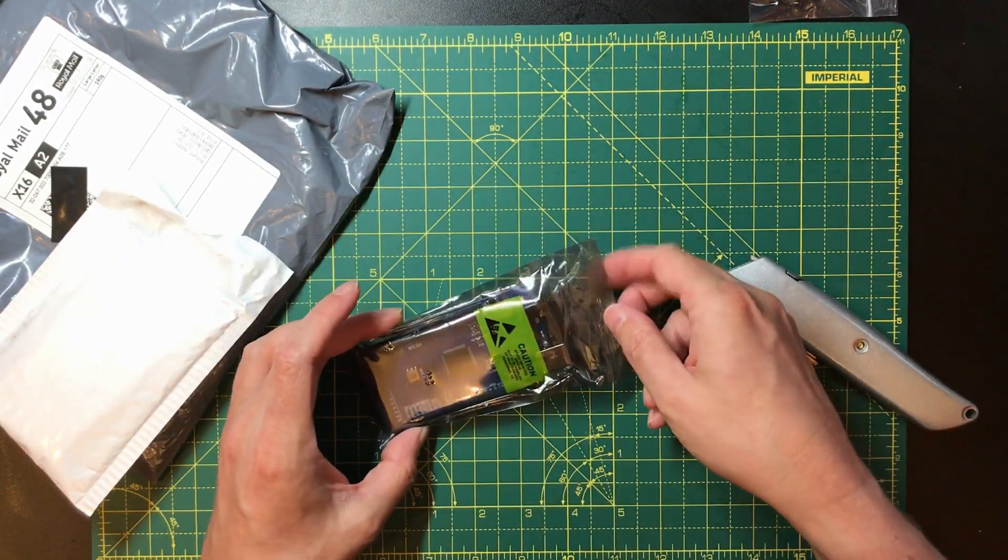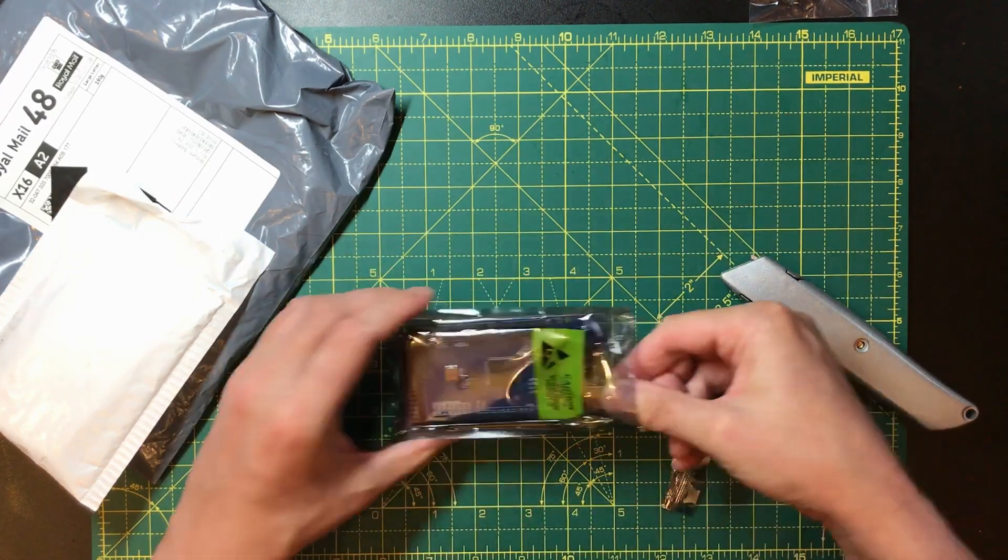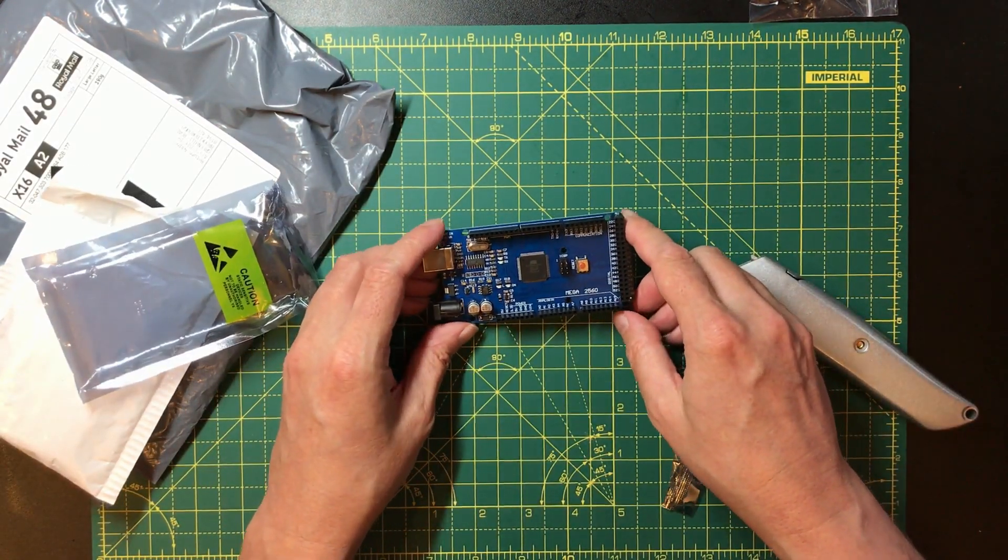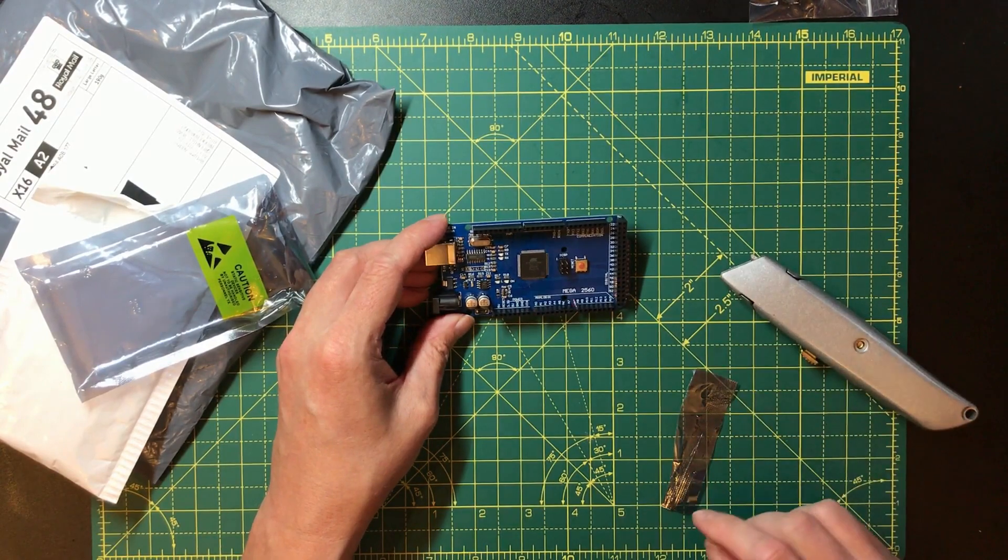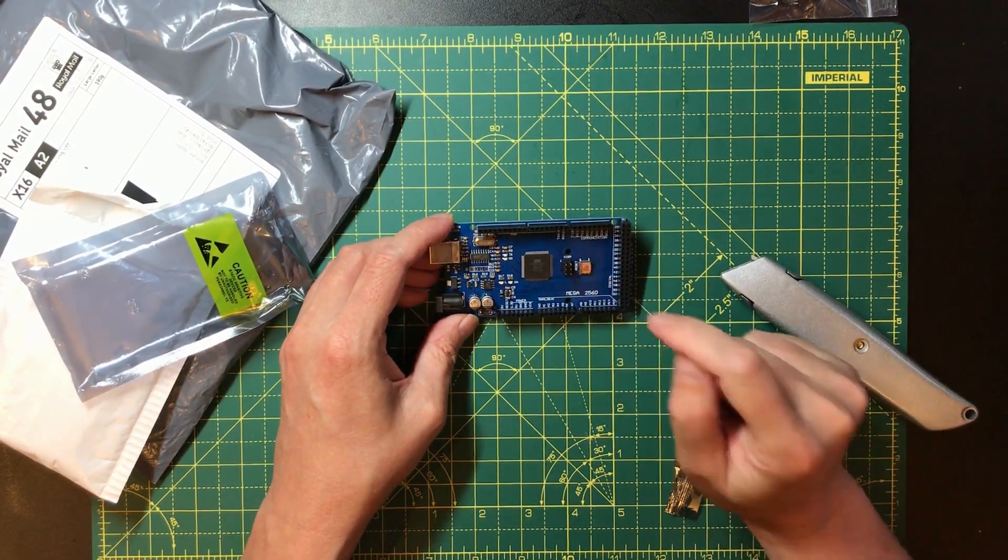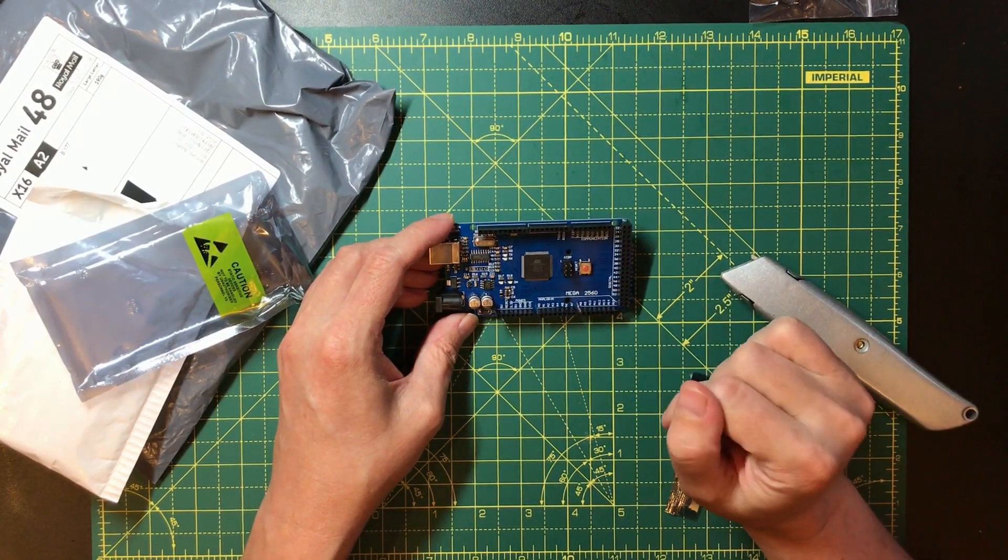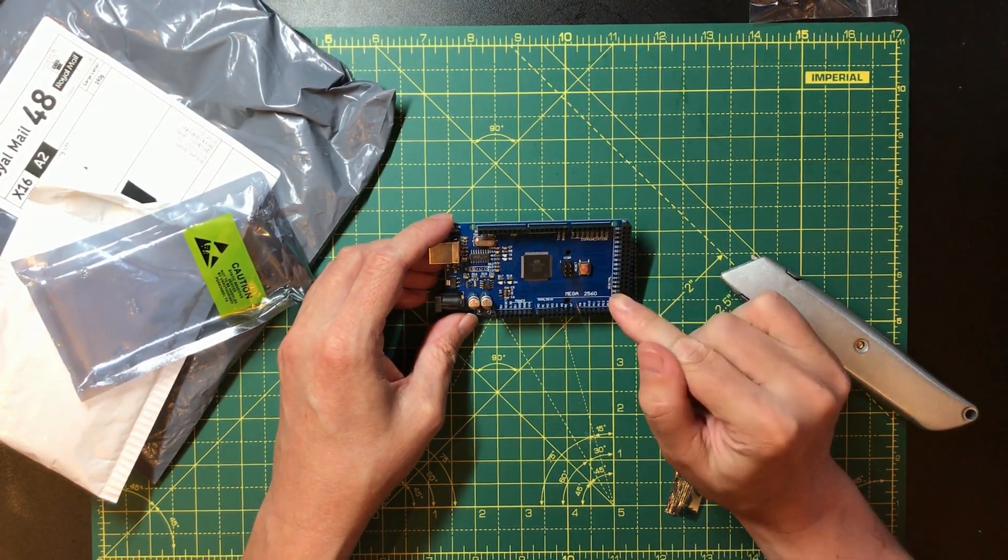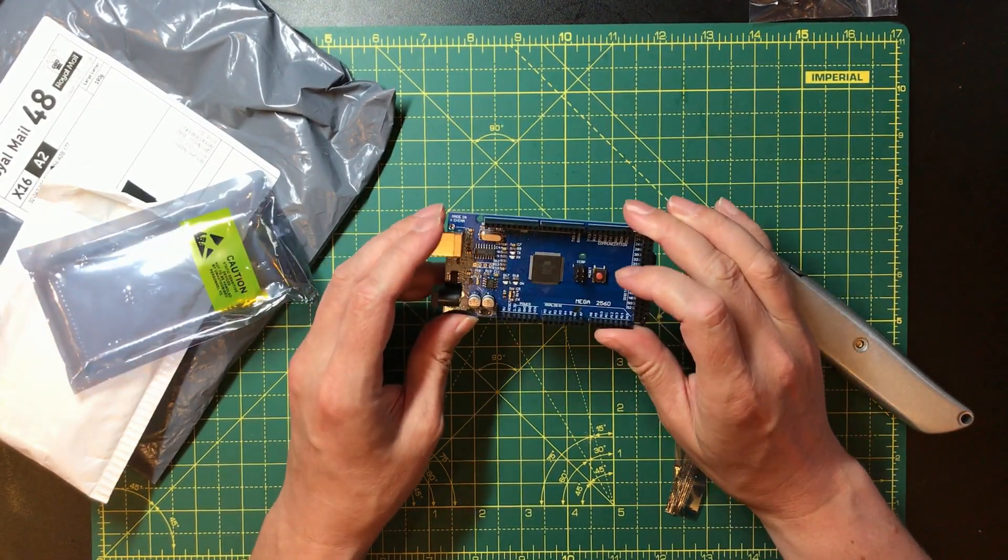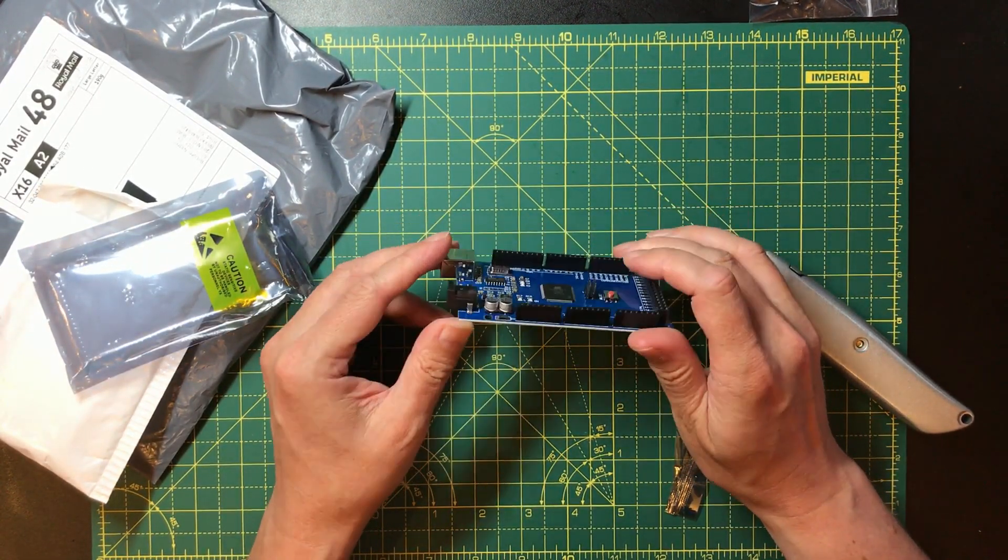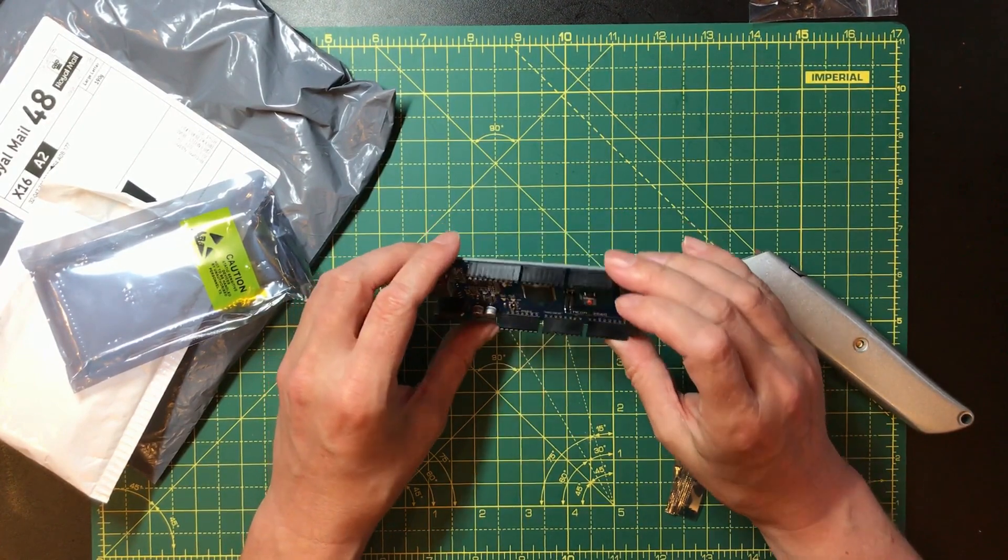This is an Arduino. This is a Mega. I got this one because it's got lots of IO pins. I'll tell you a secret. I own three different Arduinos now and I've never fired any of them up. I really should get around to that at some point. They're quite an interesting concept.